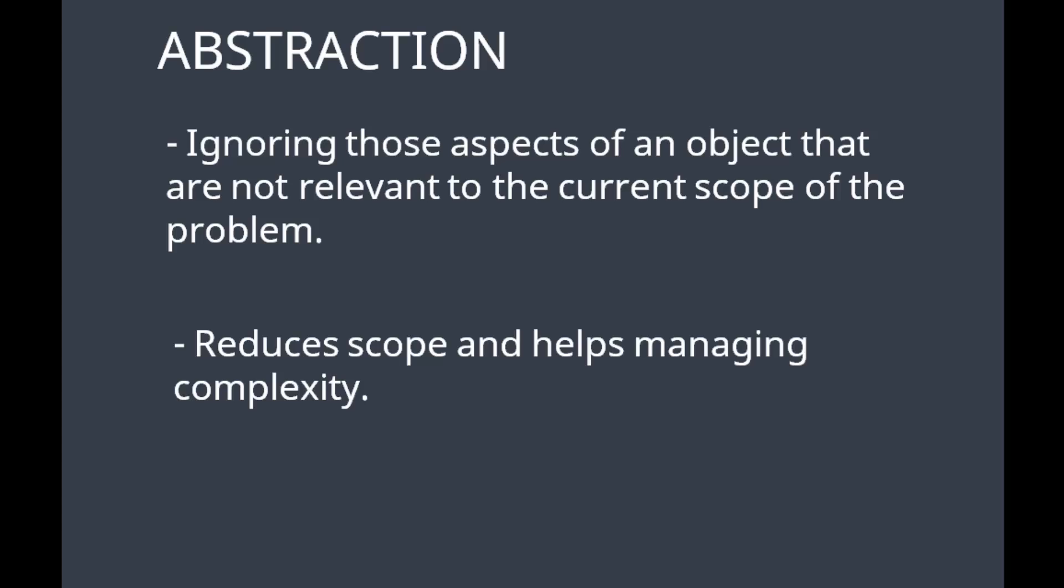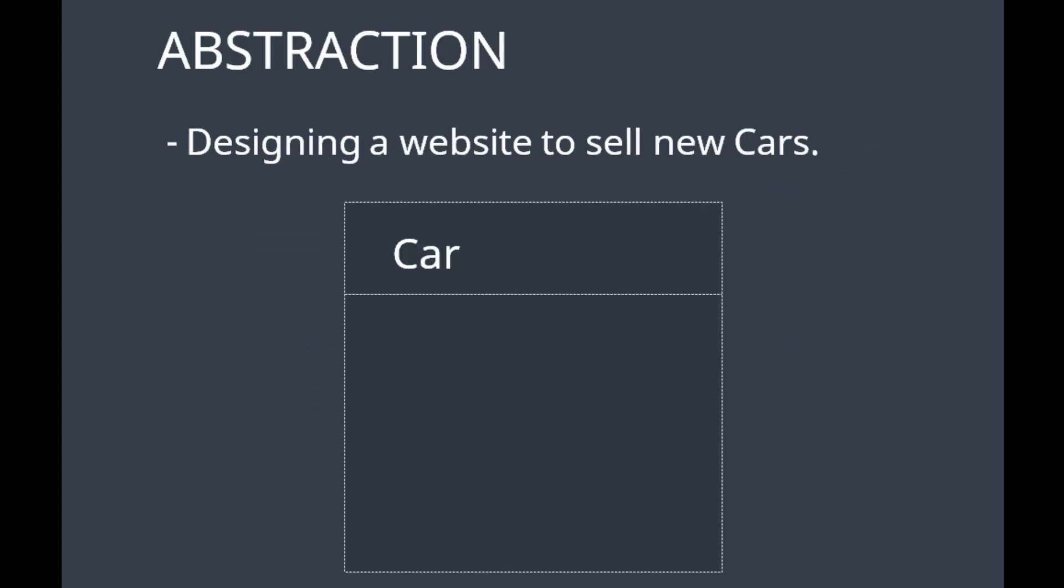Let's take an example to make it more clear. You are designing a website to sell new cars, and obviously you have a class named Car. For this, you need to decide upon the attributes required to represent the object. You will have something like description, type, price, and some other fields.